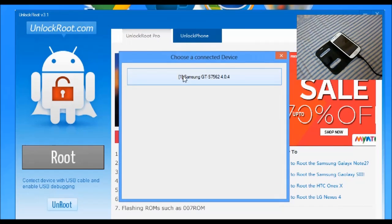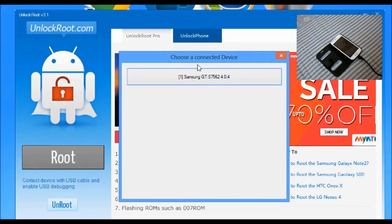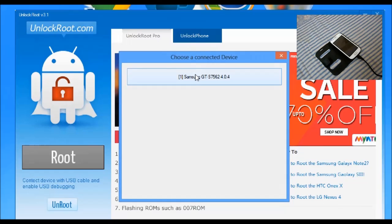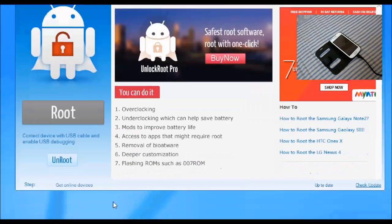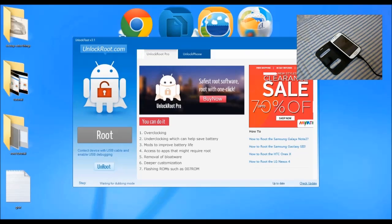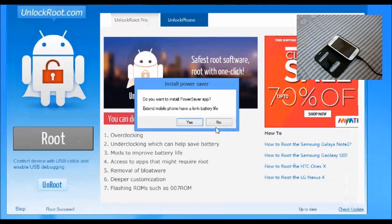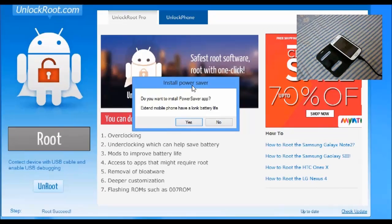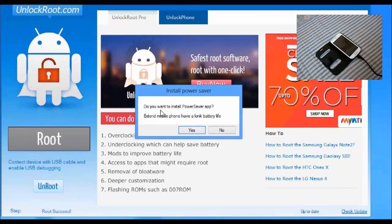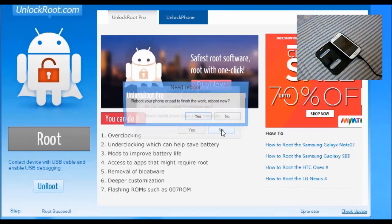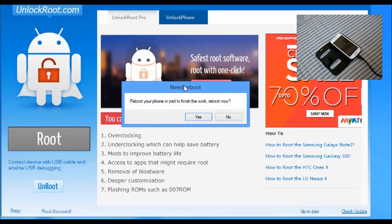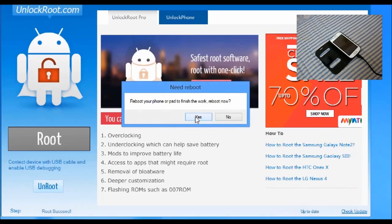After some time this form will open — click on this button. This software asks you to install a power saving app on your phone; ignore it if you don't want to install it. It will again ask you to reboot your phone — click Yes.